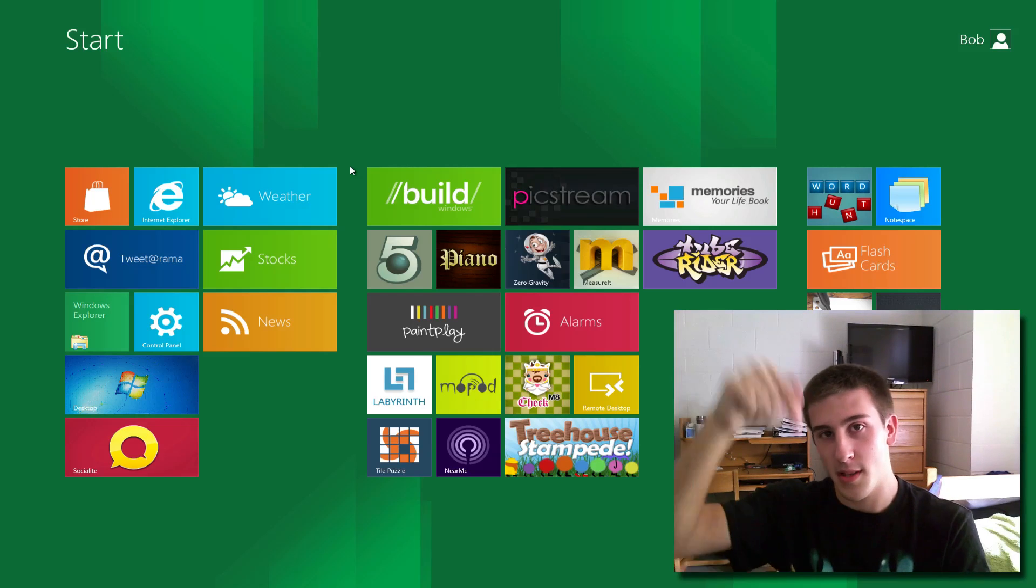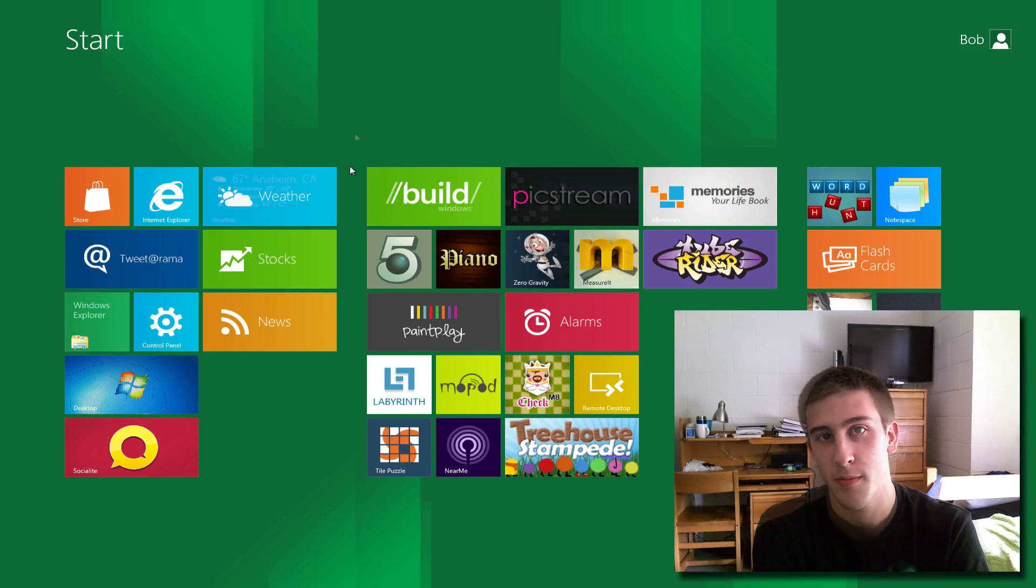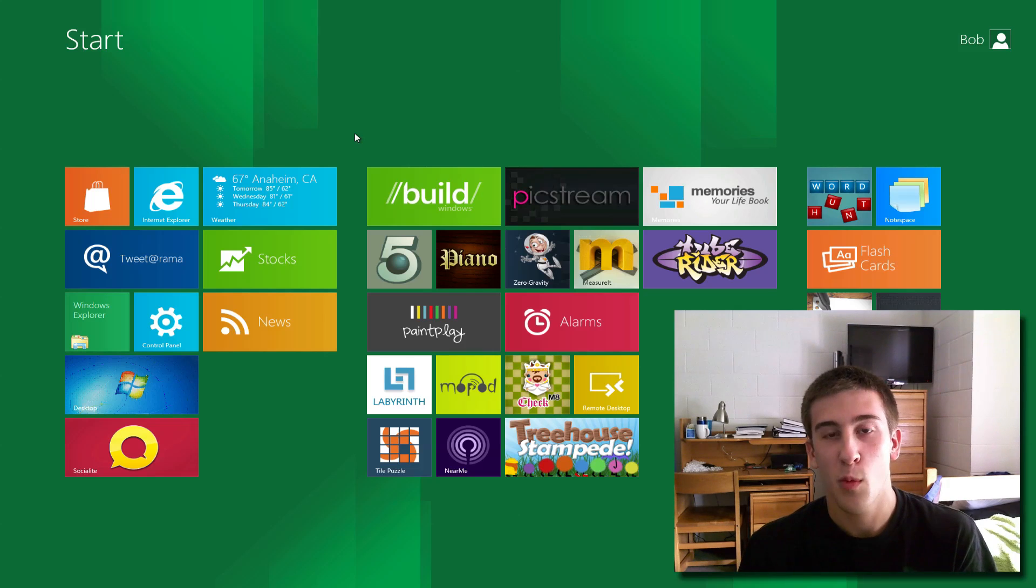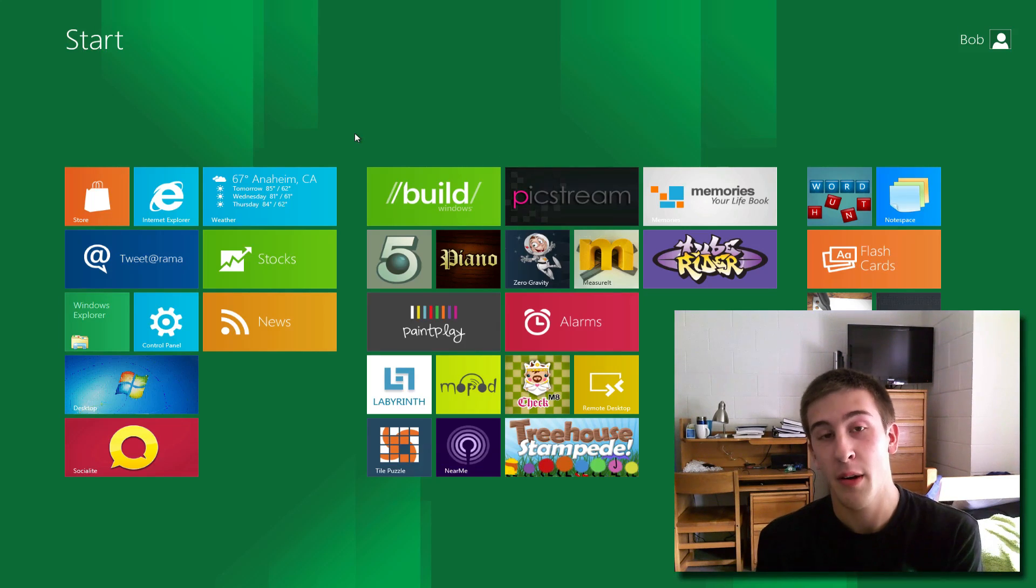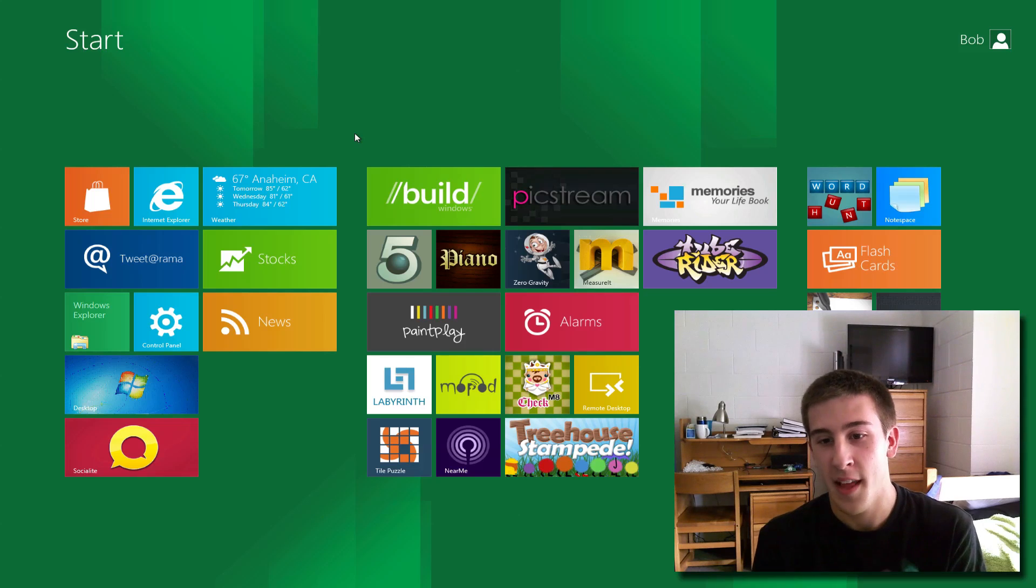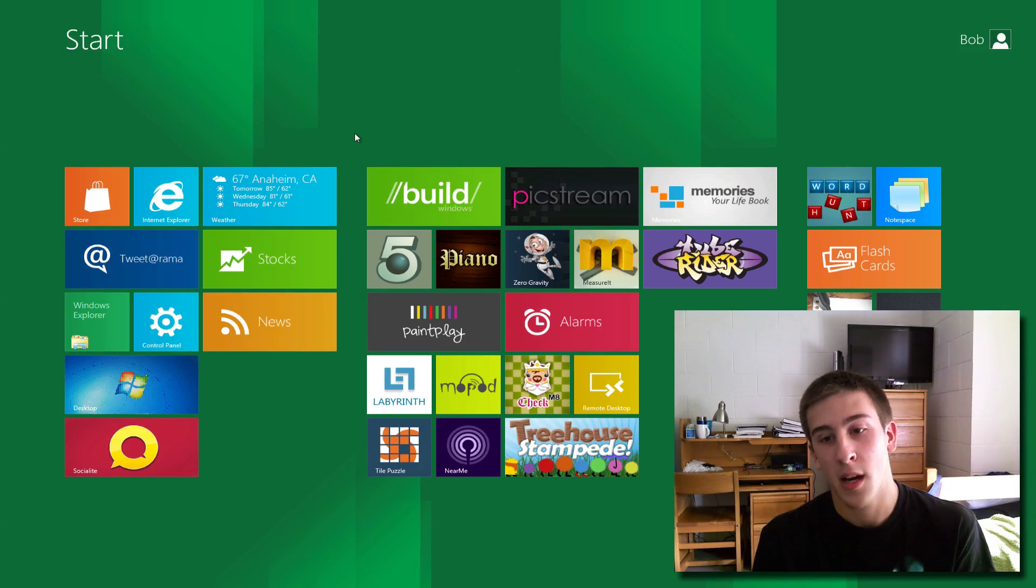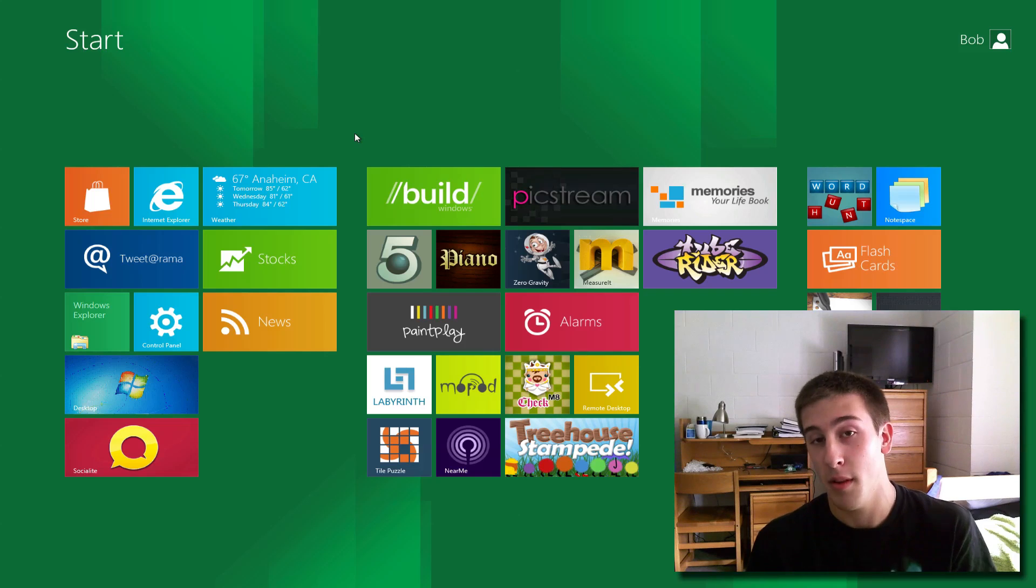This is the main screen you'll see once you start up Windows 8. I have to say it's very tablet-like, it does look very cool, but the problem I have with it is that this is not a tablet.